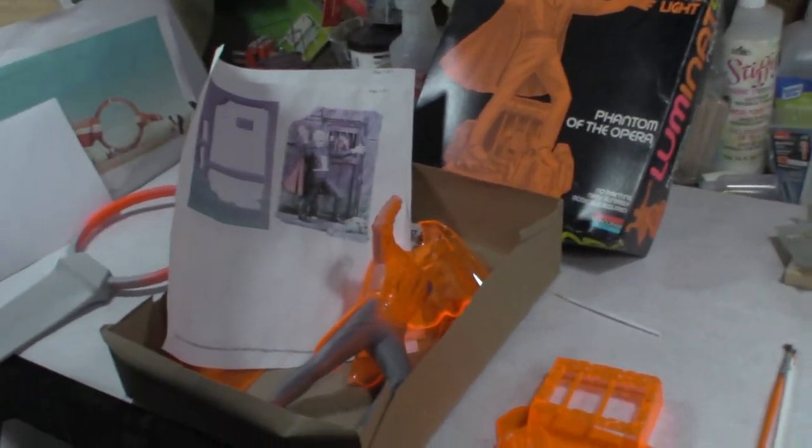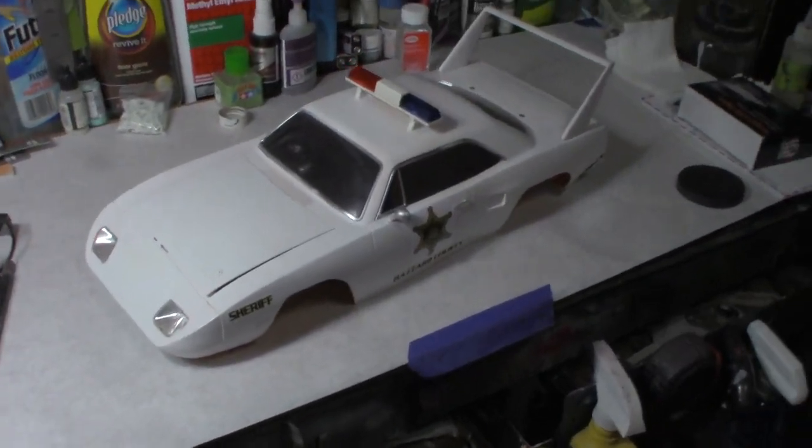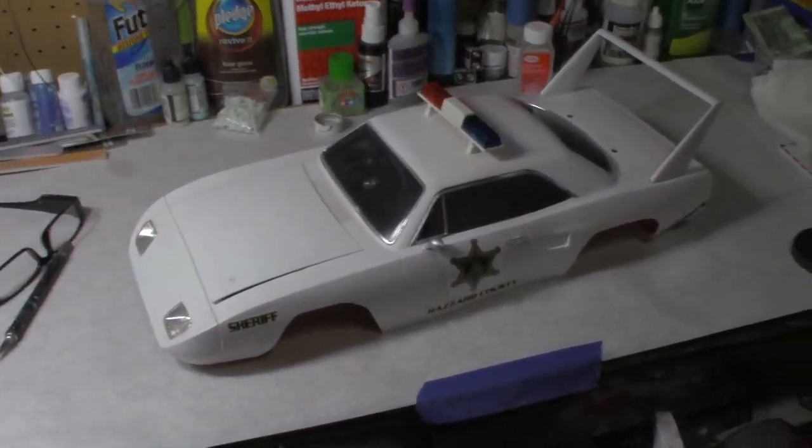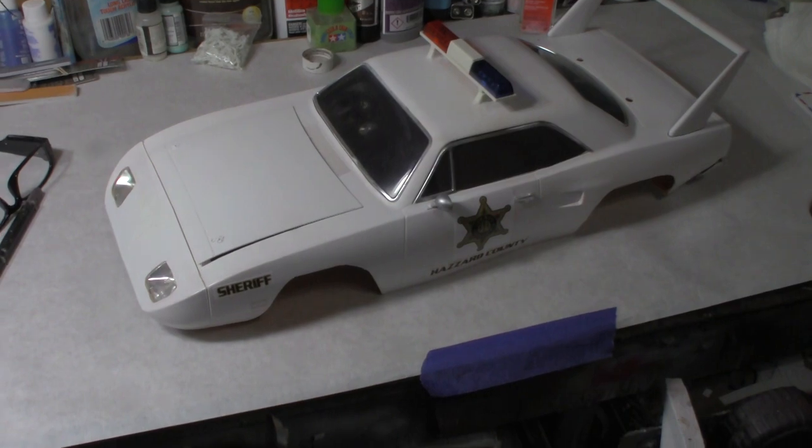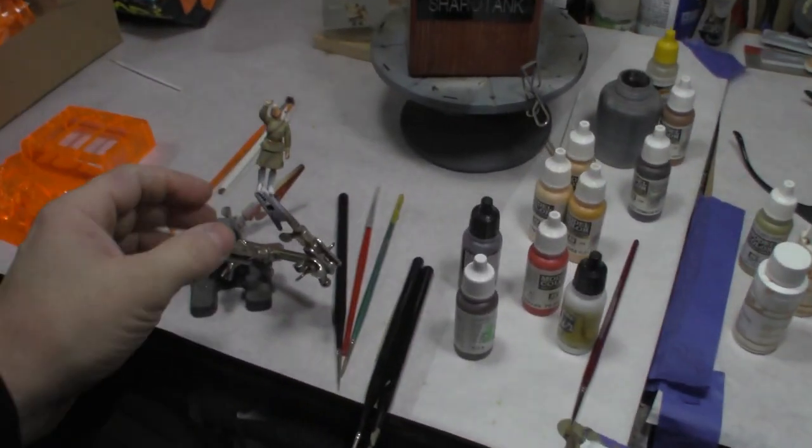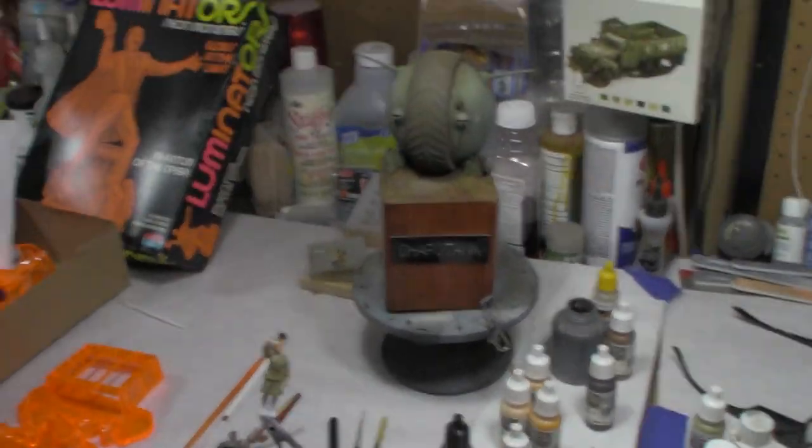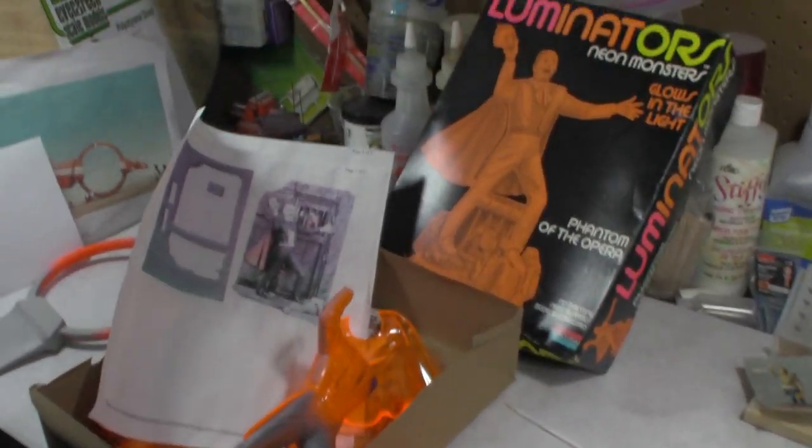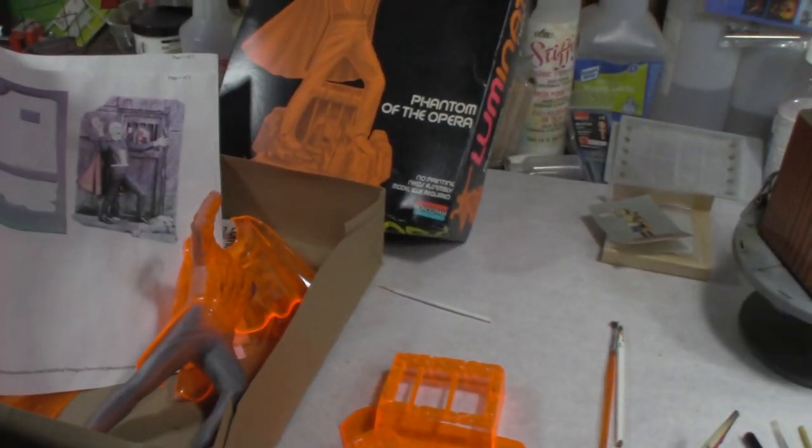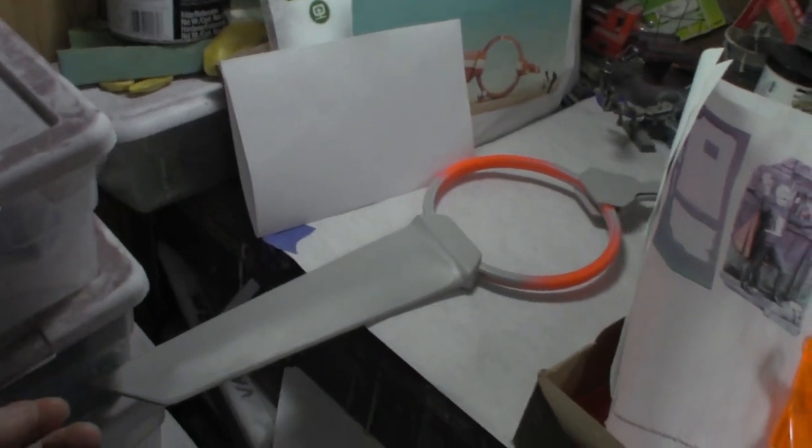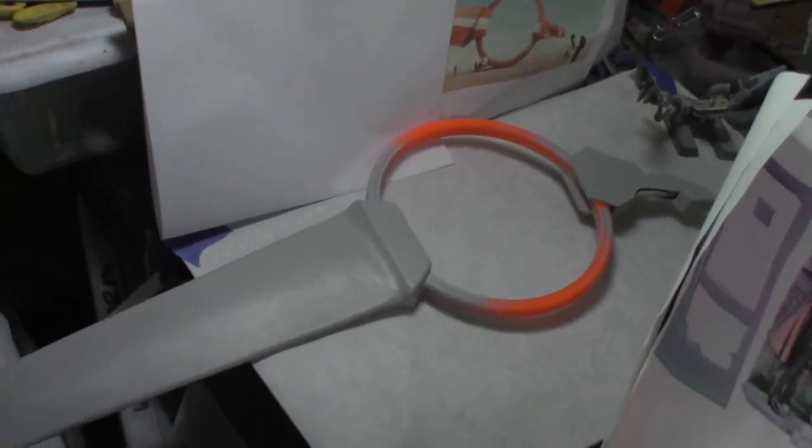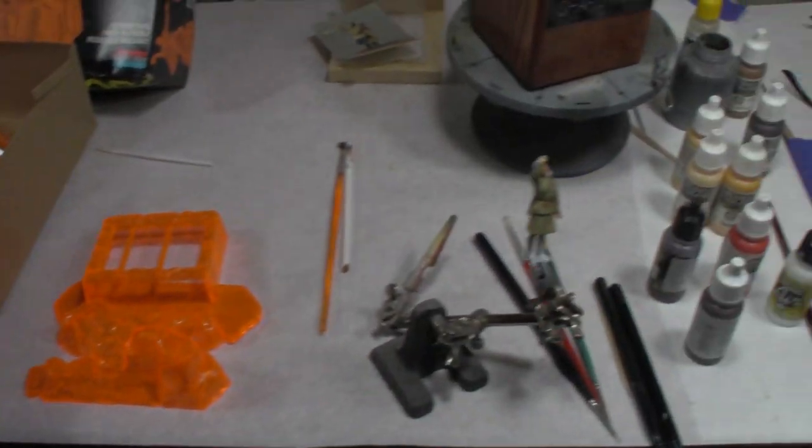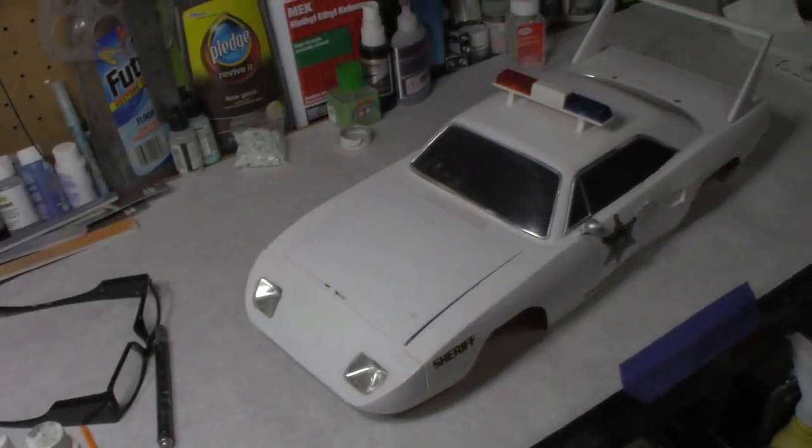So that's what I got going on today. We finished up the Hazard County squad car, Helga getting painted, no more weathering on the ball, doing a little base conversion for the soon-to-be Atlantis Phantom of the Opera, and the monowheel continues to be sanded. So that's what I got going on today. Stay tuned for the next exciting episode.